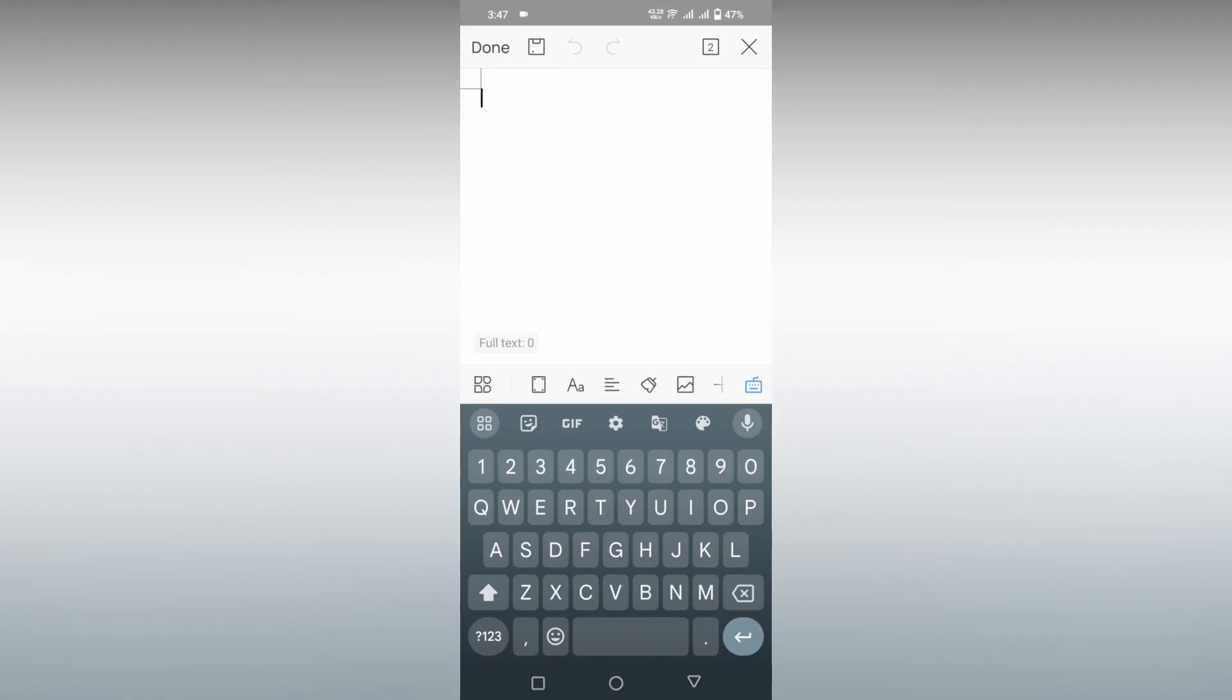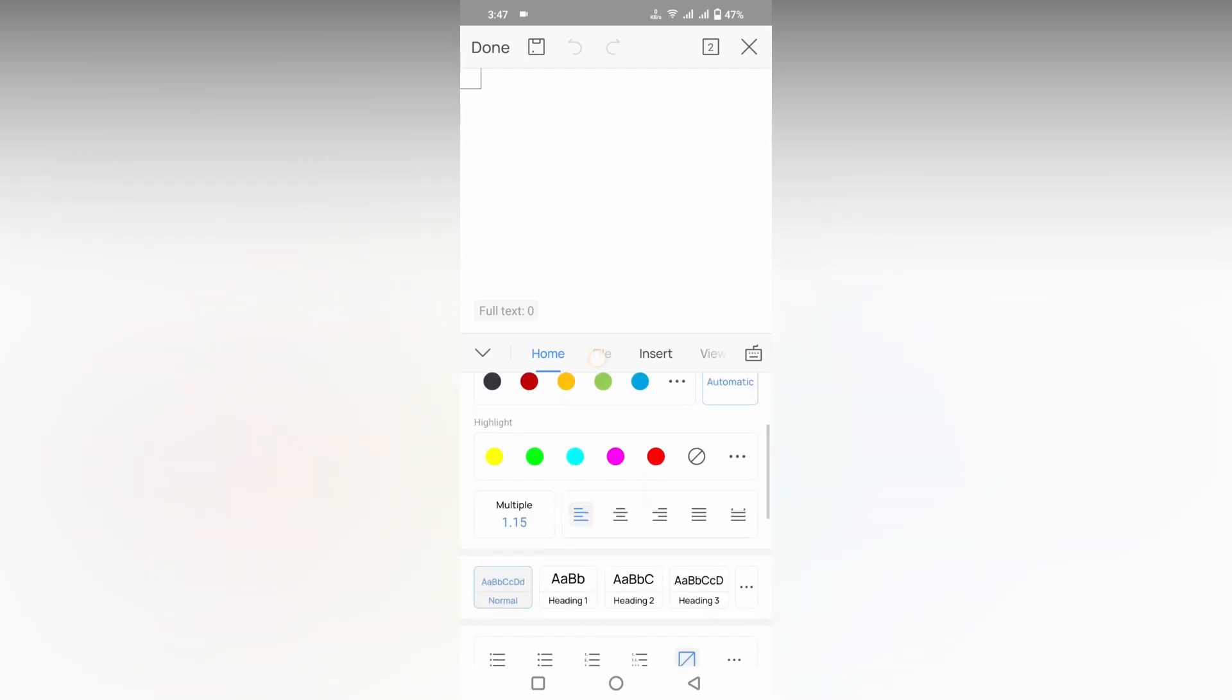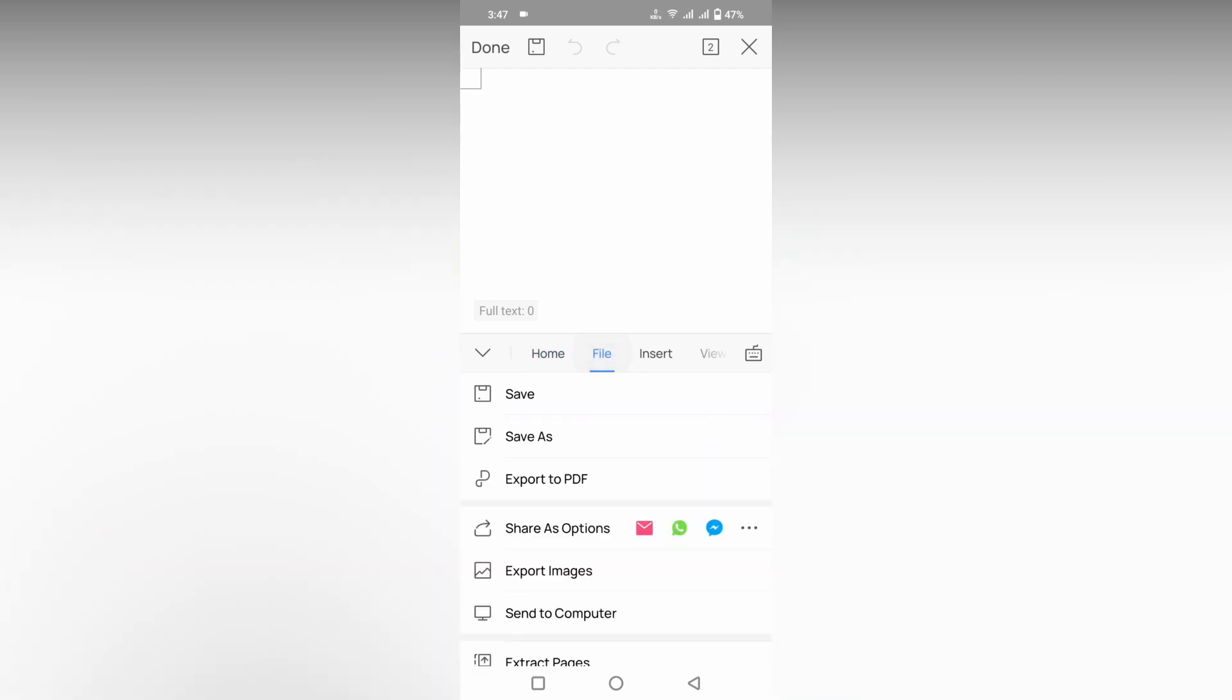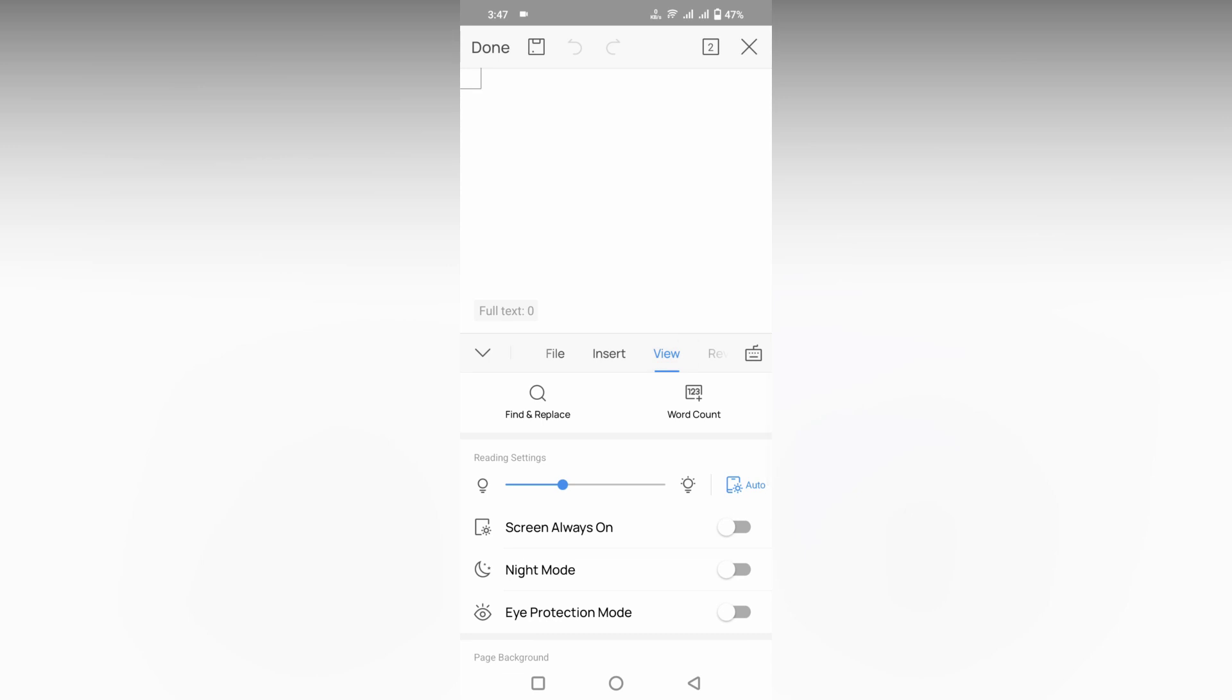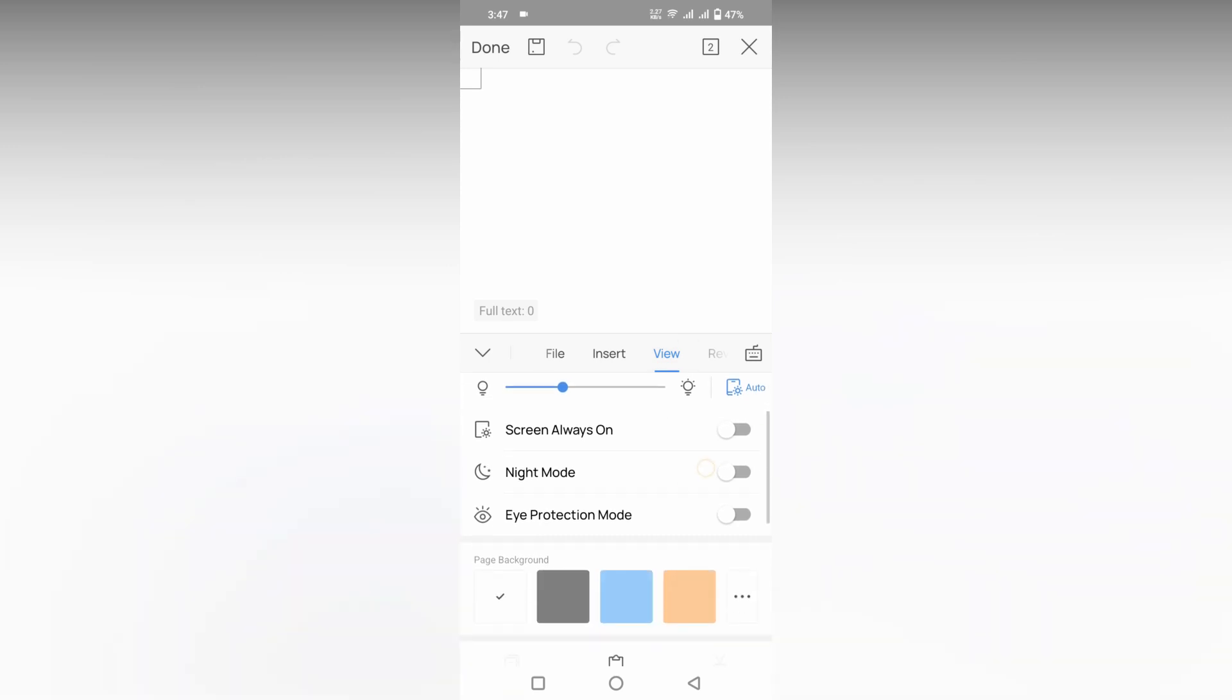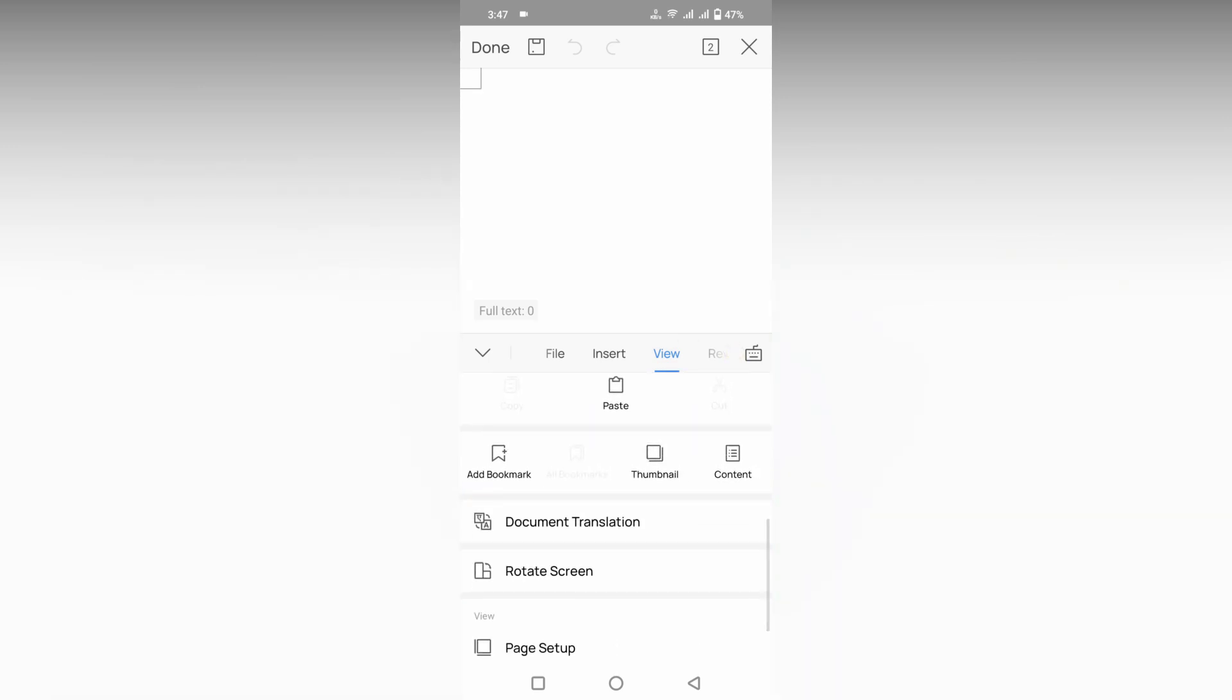Now just need to click on this icon option which actually opens the home file and everything. You just need to go to the view option and here you will see, let's scroll down, you will see an option of page setup in view option.